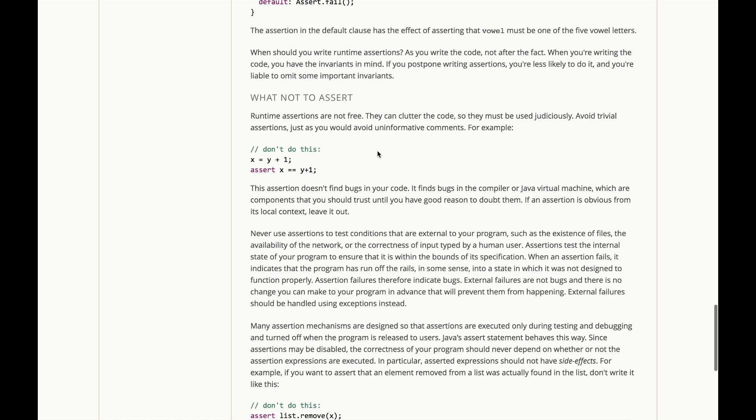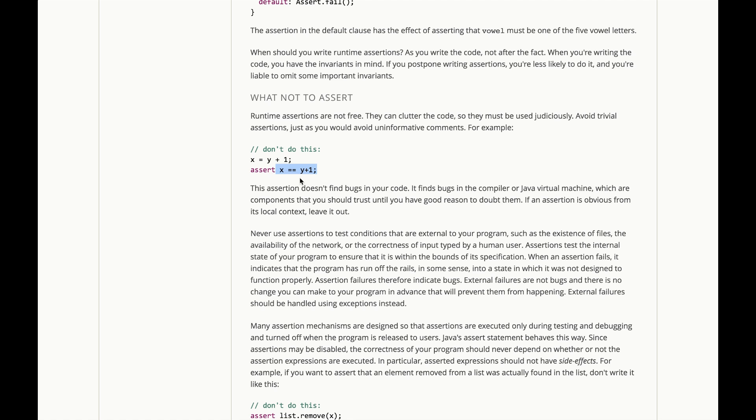Now, runtime assertions are not free, they can clutter the code, so they must be used judiciously. You should avoid trivial assertions, just as you would avoid uninformative comments. For example, if you just assign y plus 1 to x, there's no reason at all to assert that x is now equal to y plus 1.